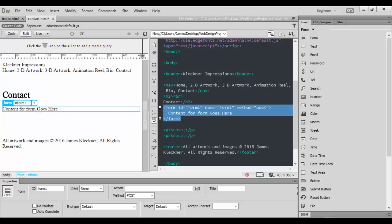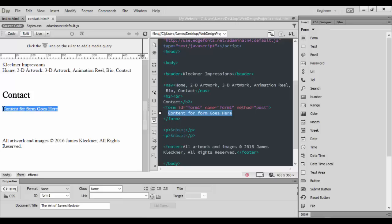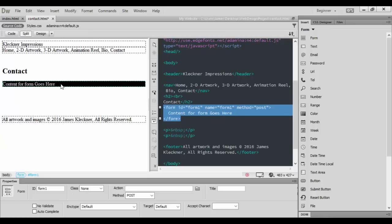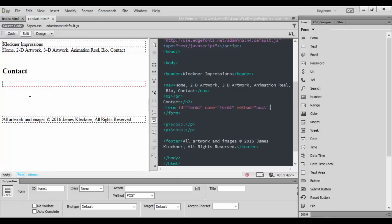Basically, here it is. It says content from form goes here. I can click in here and basically delete that and click away. Let's go to design view and do it this way. I can come in here and basically just delete all that.